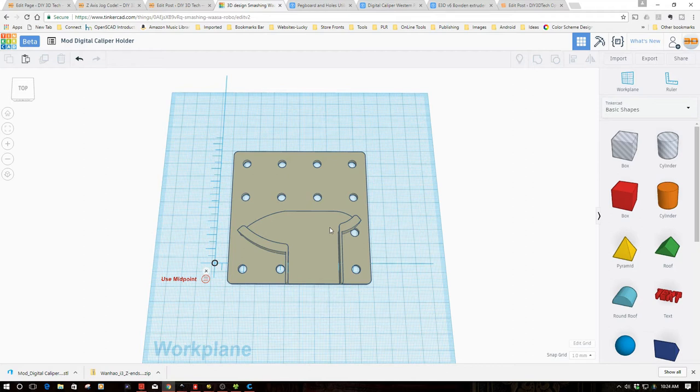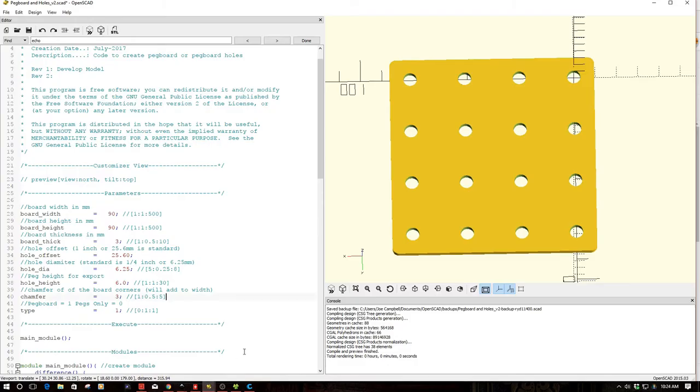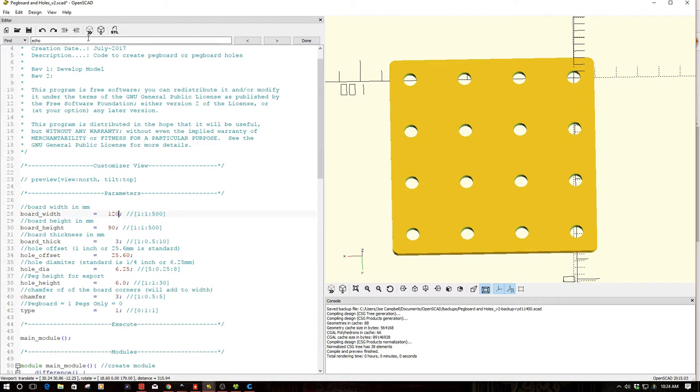So I whipped this up in Tinkercad. Or, sorry, I actually whipped it up in OpenSCAD. Too many cats here. And the idea behind this is you can enter different parameters.